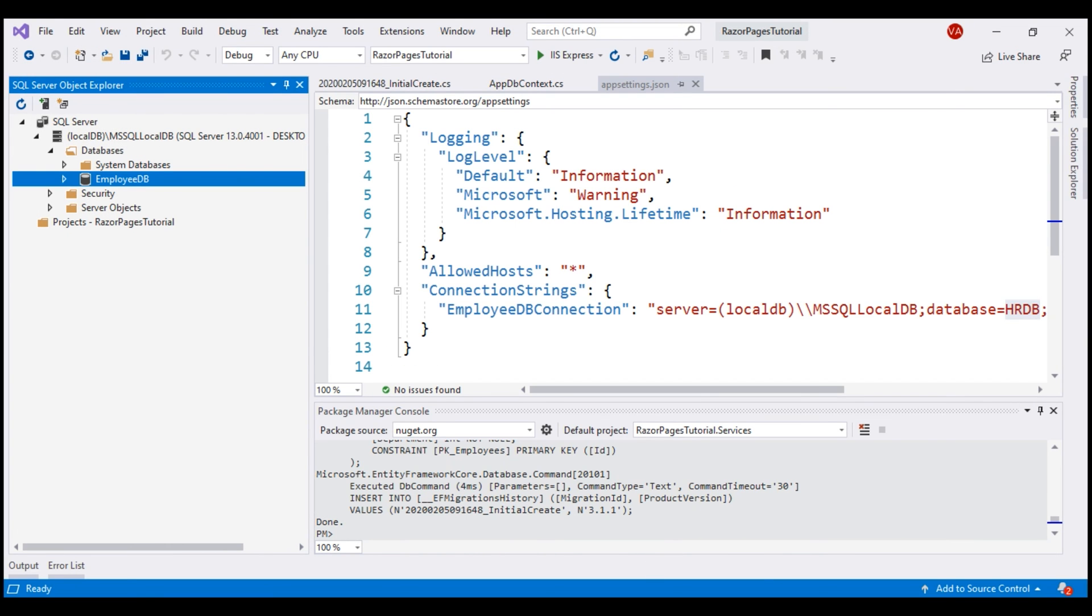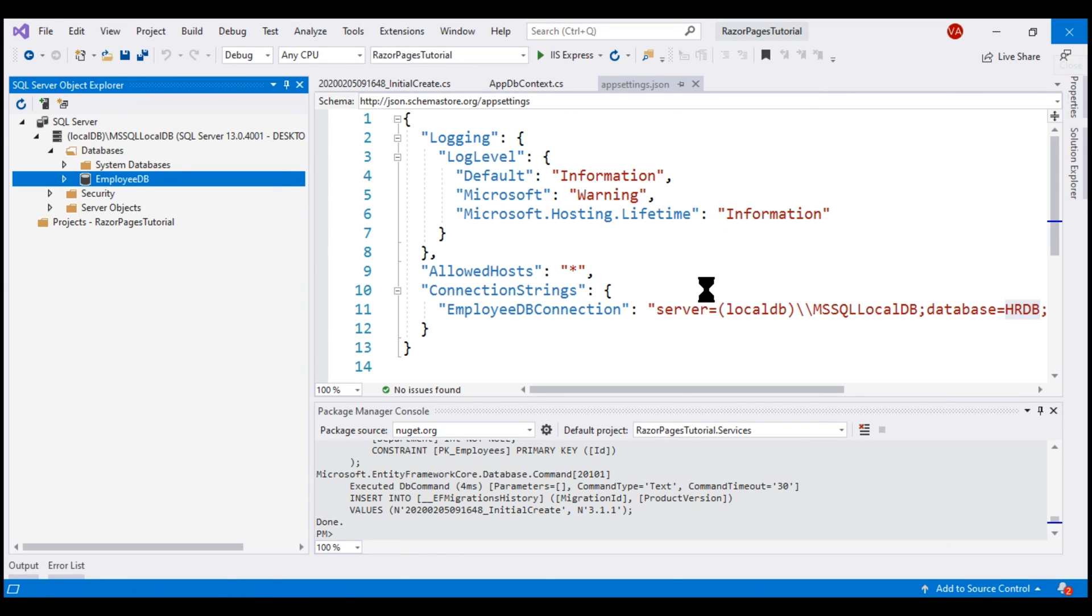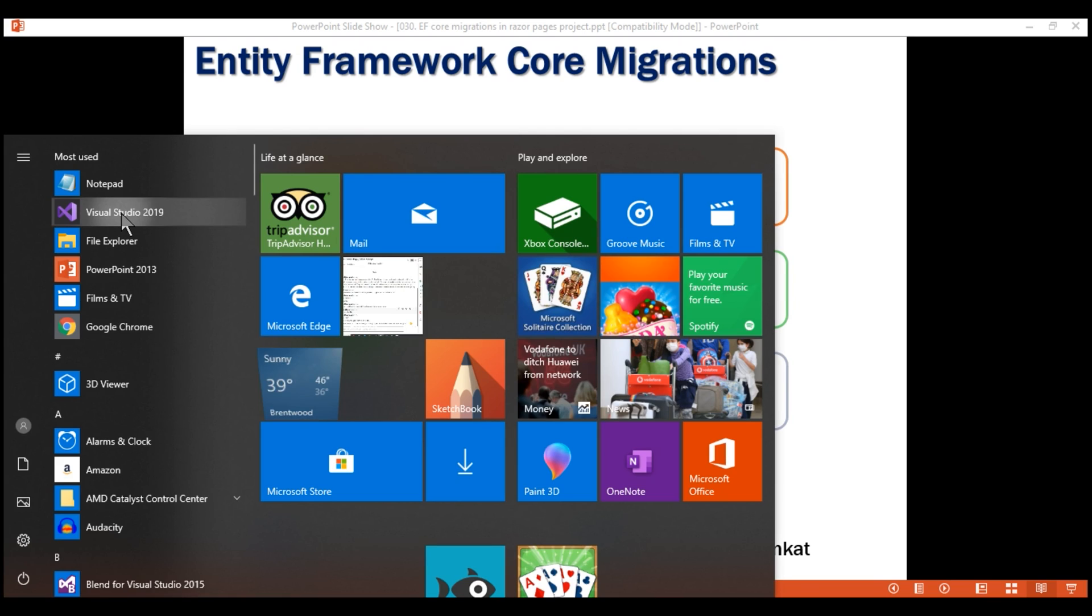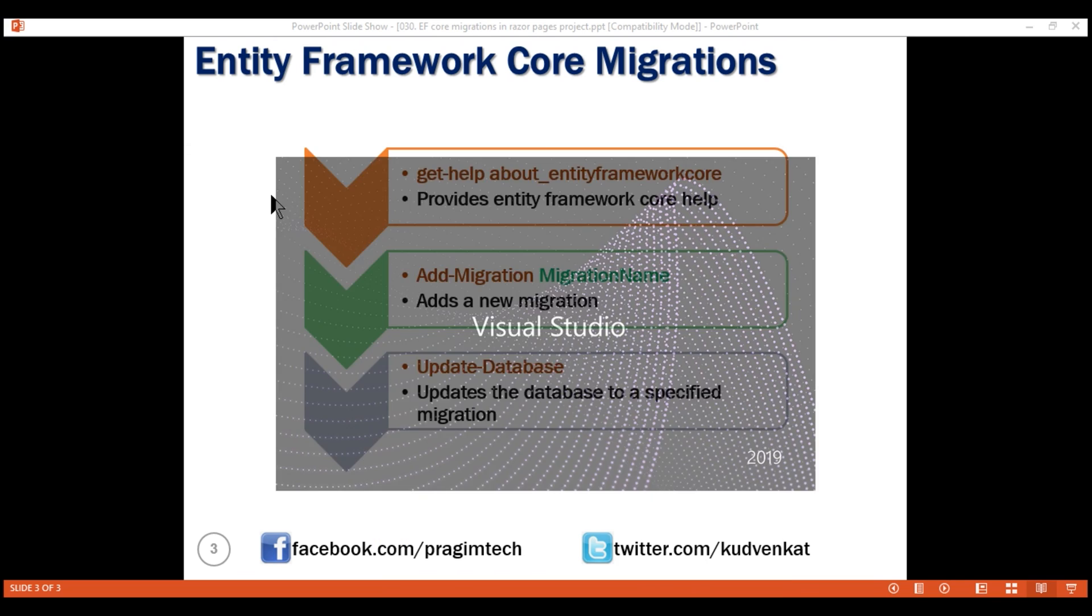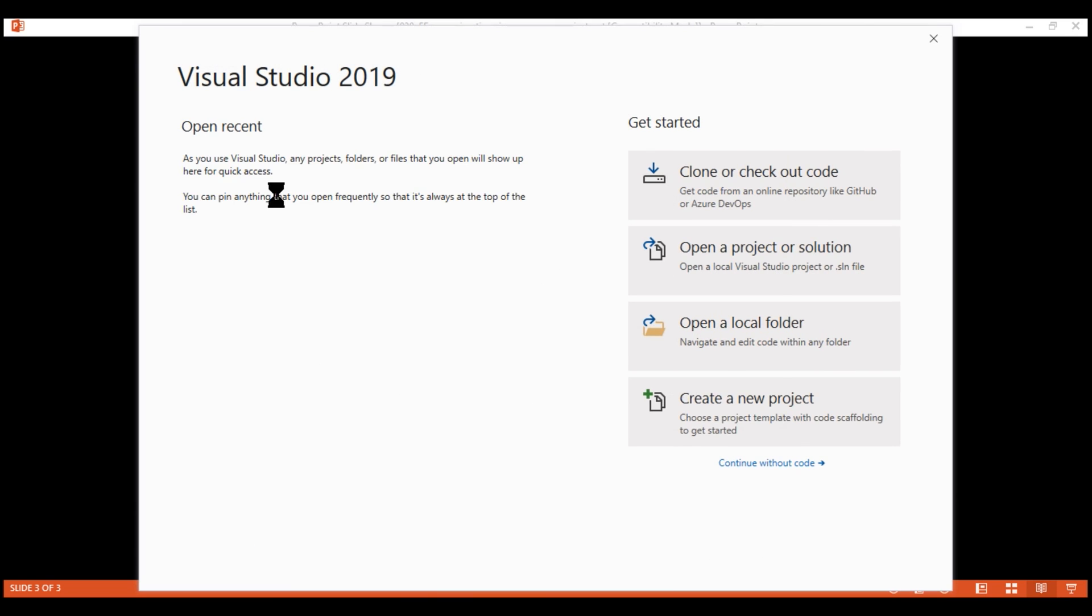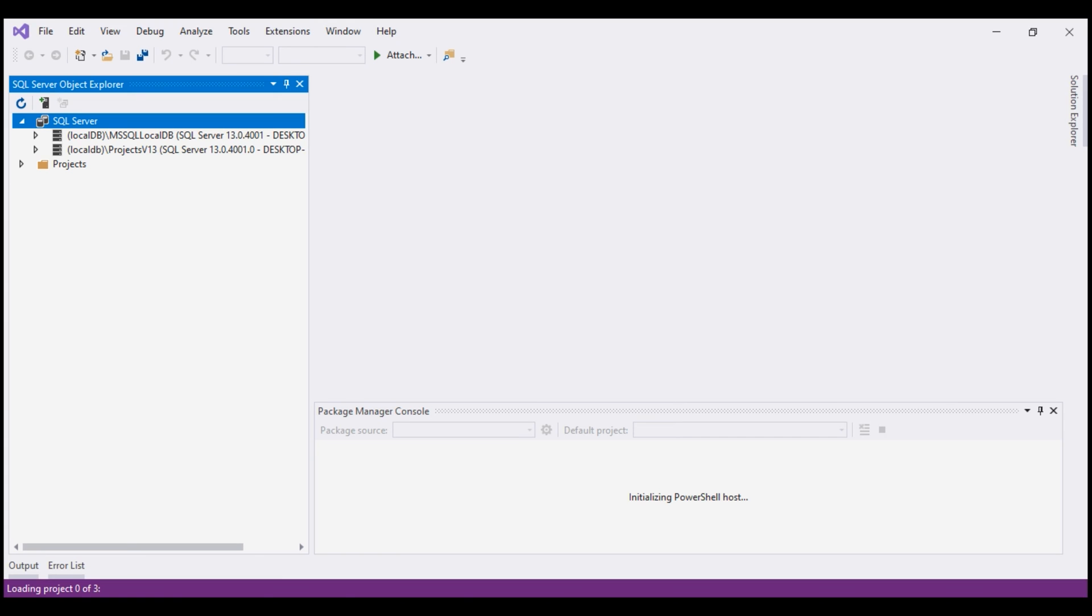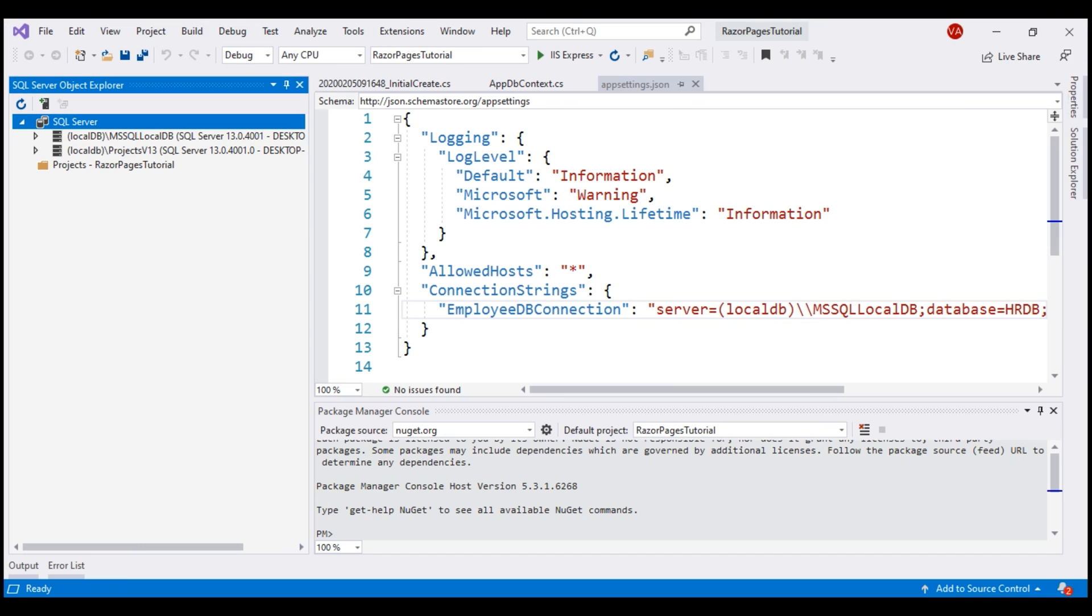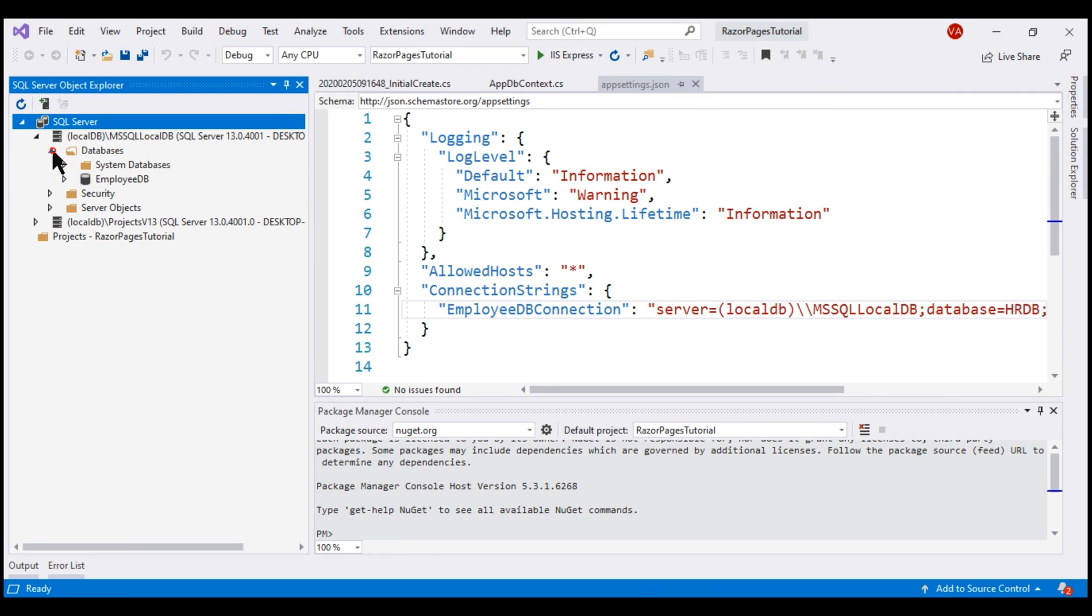For the changes to take effect, we have to restart Visual Studio. So I'm going to close and open Visual Studio once again. Restart complete. We don't want the database with name EmployeeDB, so let's delete that.